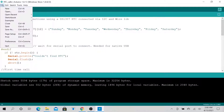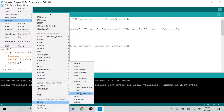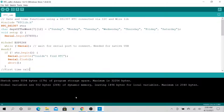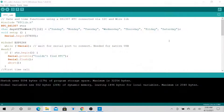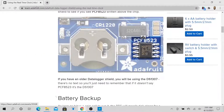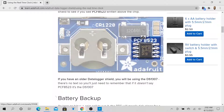Then go to File, go to Examples, go to RTC examples, and you want to select your type of device. As you can see, I have a very old RTC board — one of the older versions. Depending on the board you have, you want to select the matching example code. The one I have does not have PCF.